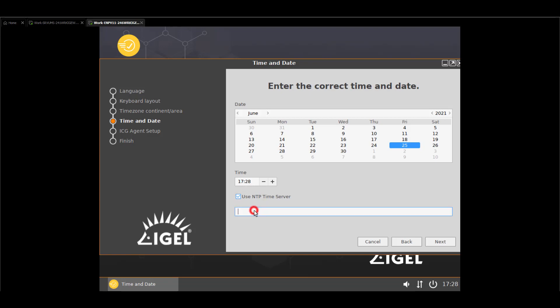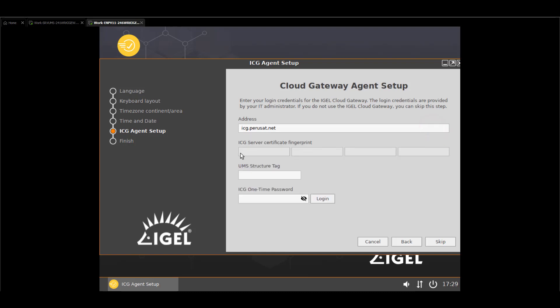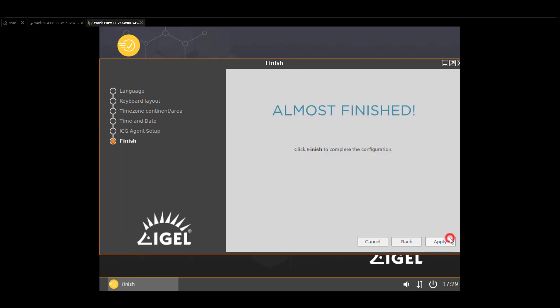because the time itself is really important to get the device registered to ICG. That's the reason why, if I check the time here, I'm mostly recommending to use a public NTP server like pool.ntp.org or whatever you prefer. So now we are coming to the cloud gateway agent setup. There, you just have to enter your address and go to login. If you would have a self-signed certificate,